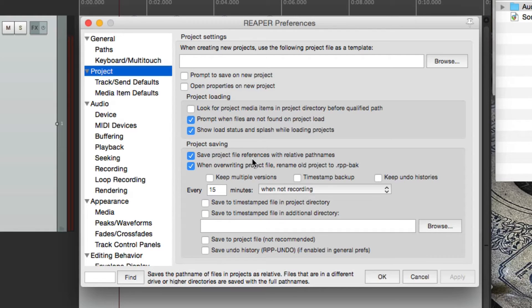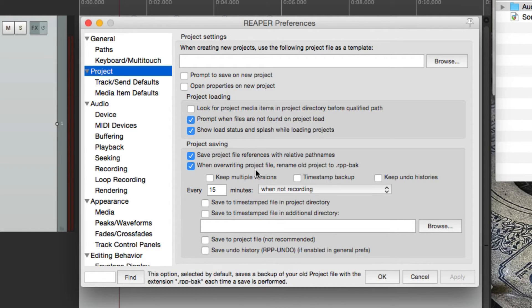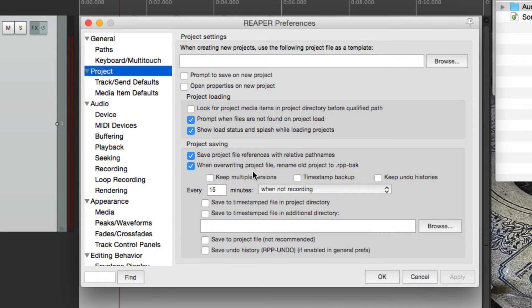And again, that's on by default. The next option, which is also on by default, is going to create a backup every time we hit save.